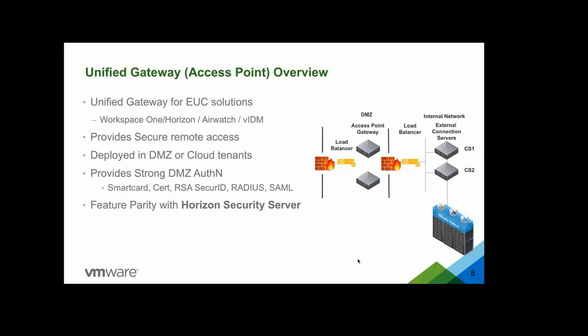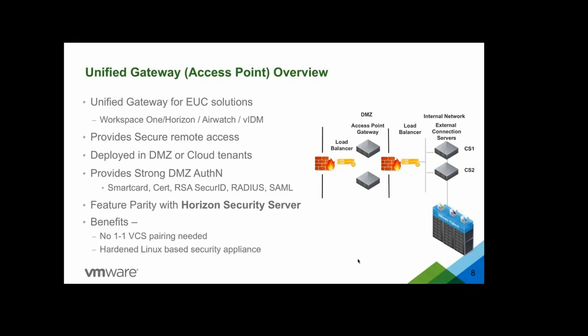Access Point has full feature parity with Horizon Security Server. Some of the benefits of using Access Point over Security Server is that there is no one-to-one pairing required with View Connection Server, which was the case with Security Server earlier. And also, Access Point is a hardened Linux-based security appliance compared to Security Server, which was a Windows Server.